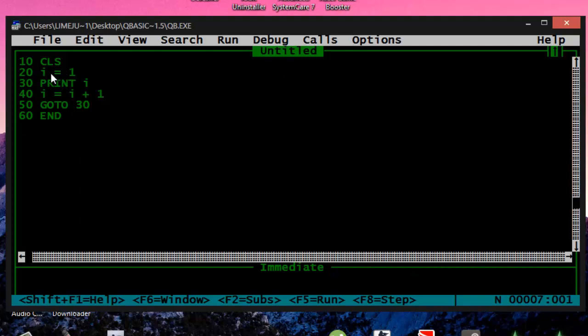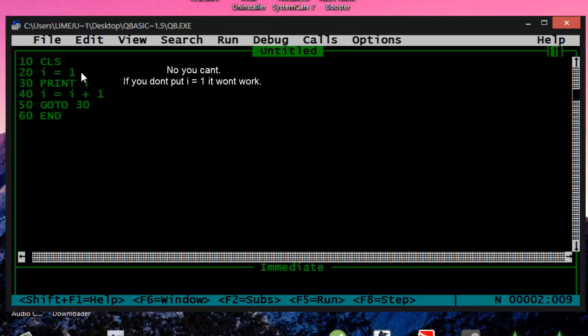I equals 1, you can go without this command, it will work totally fine. I like to put it.